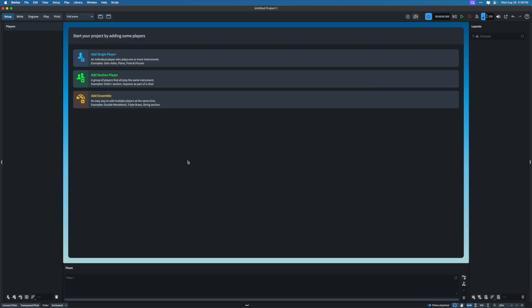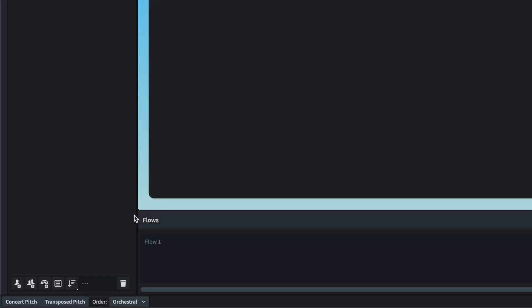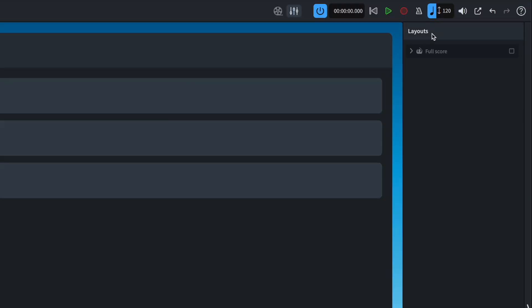I've opened up a blank project here in Dorico and right off the bat you see a few things. This is where you set up your project for the first time. In Dorico, a concept that may be new to you — and was new to me when I first started — is the concept of players, flows, and layouts.